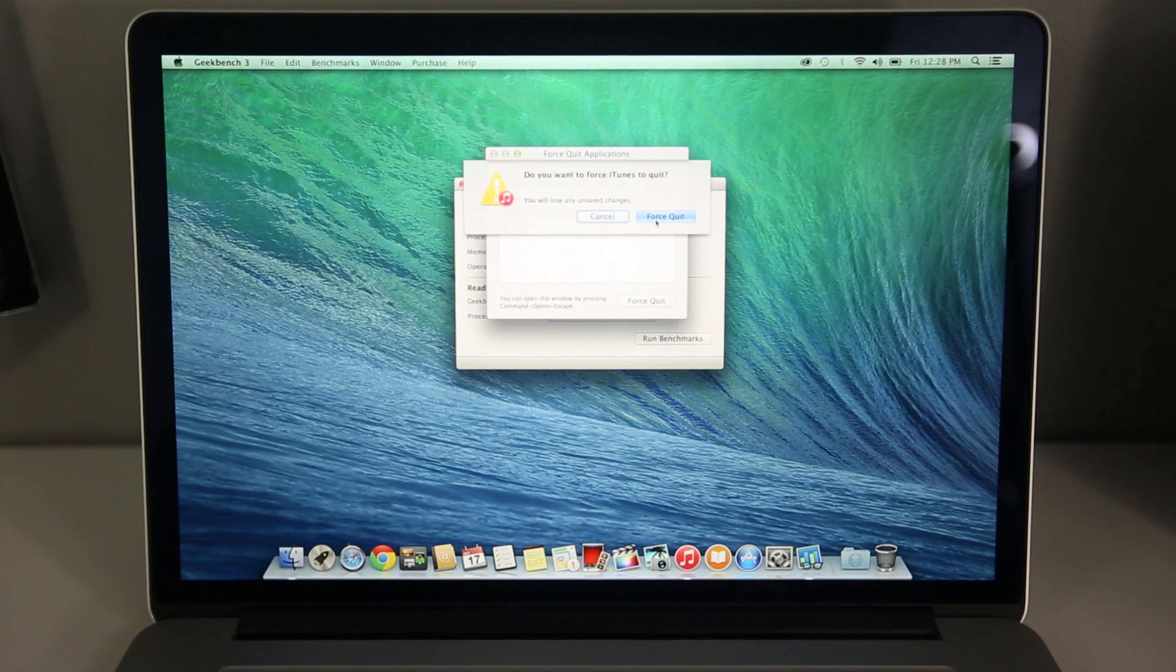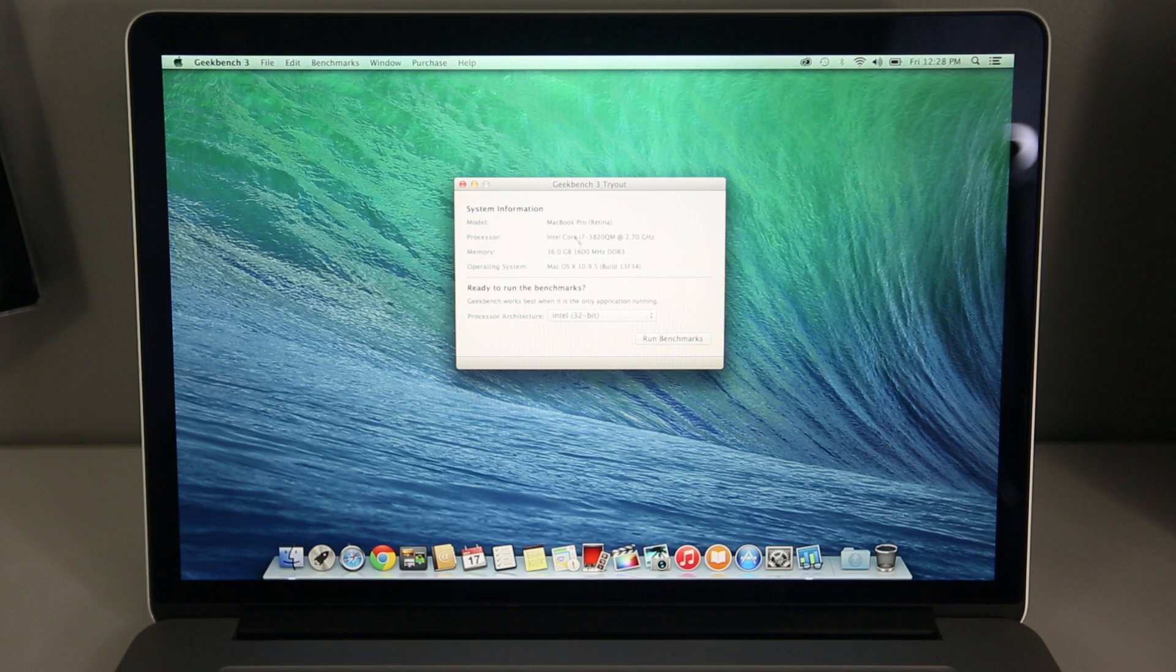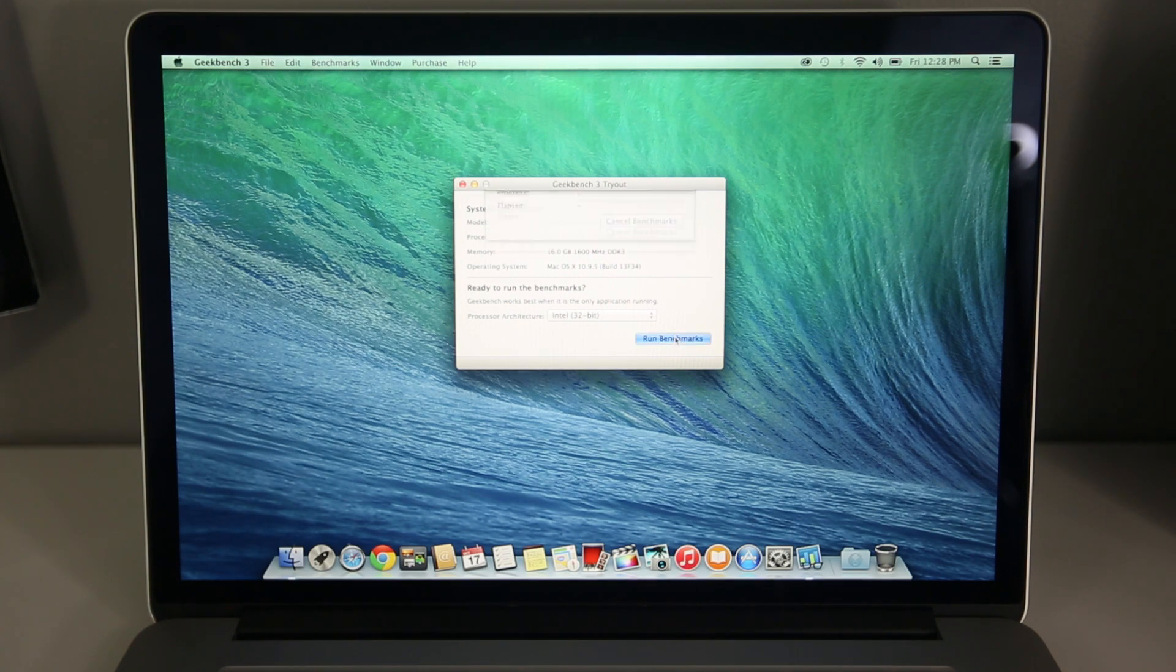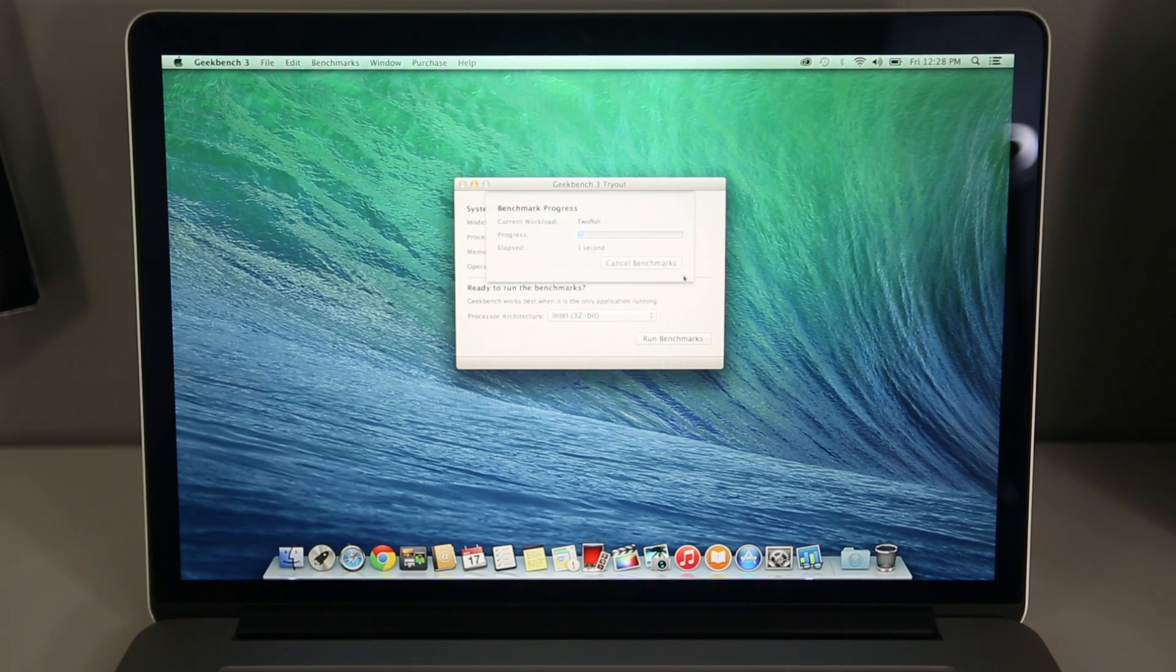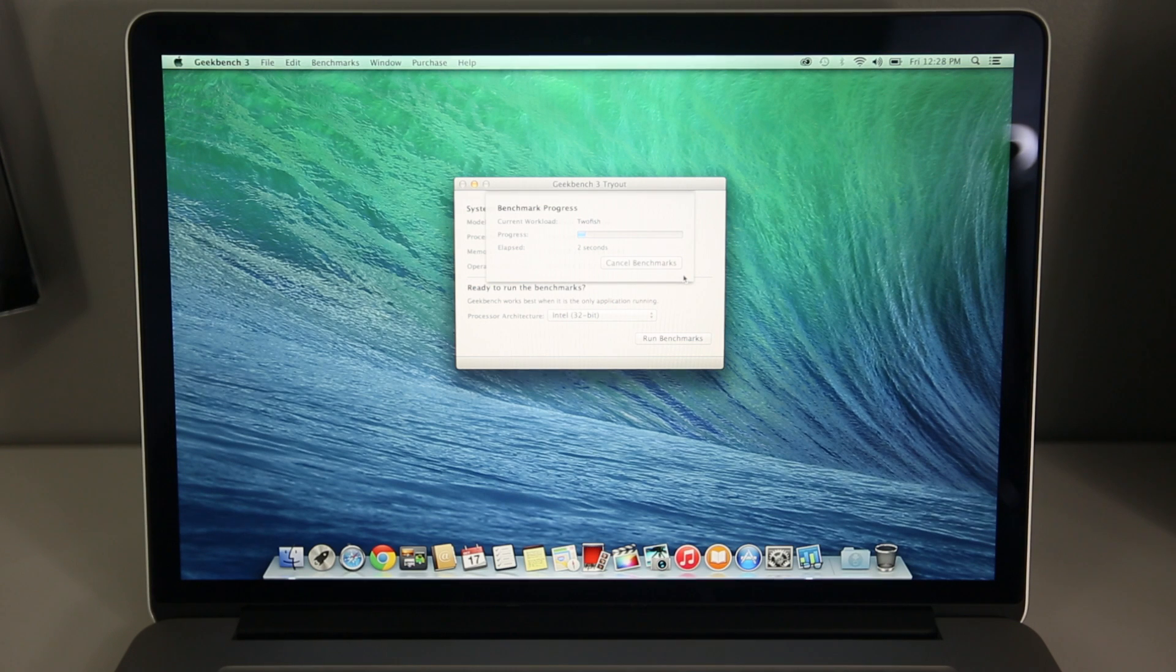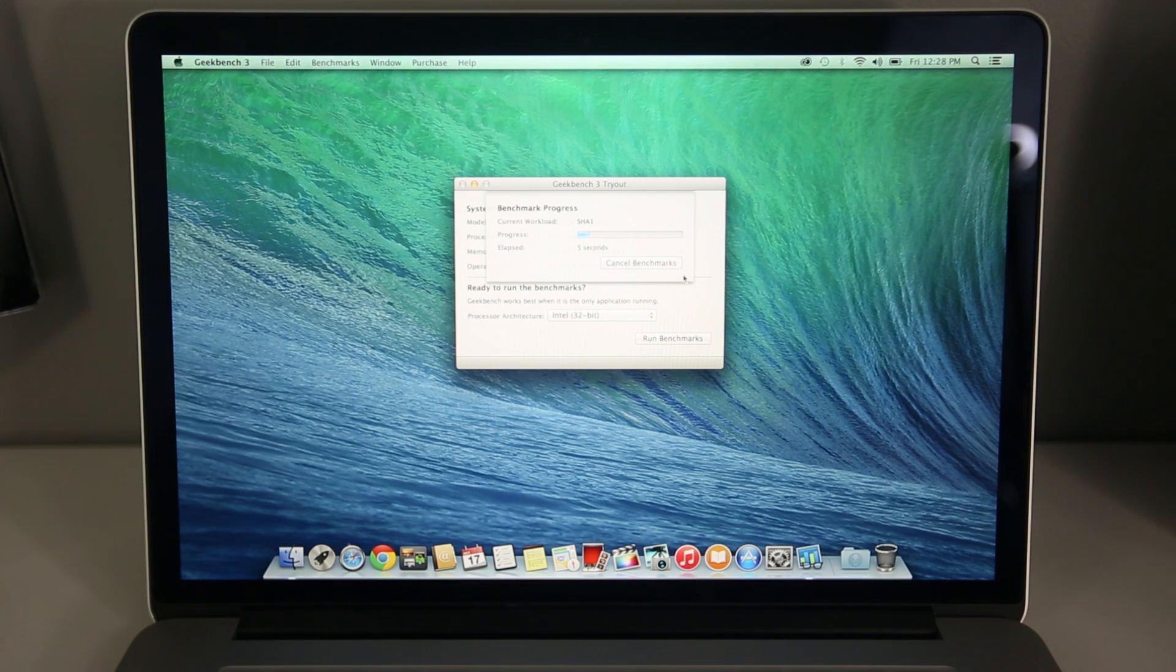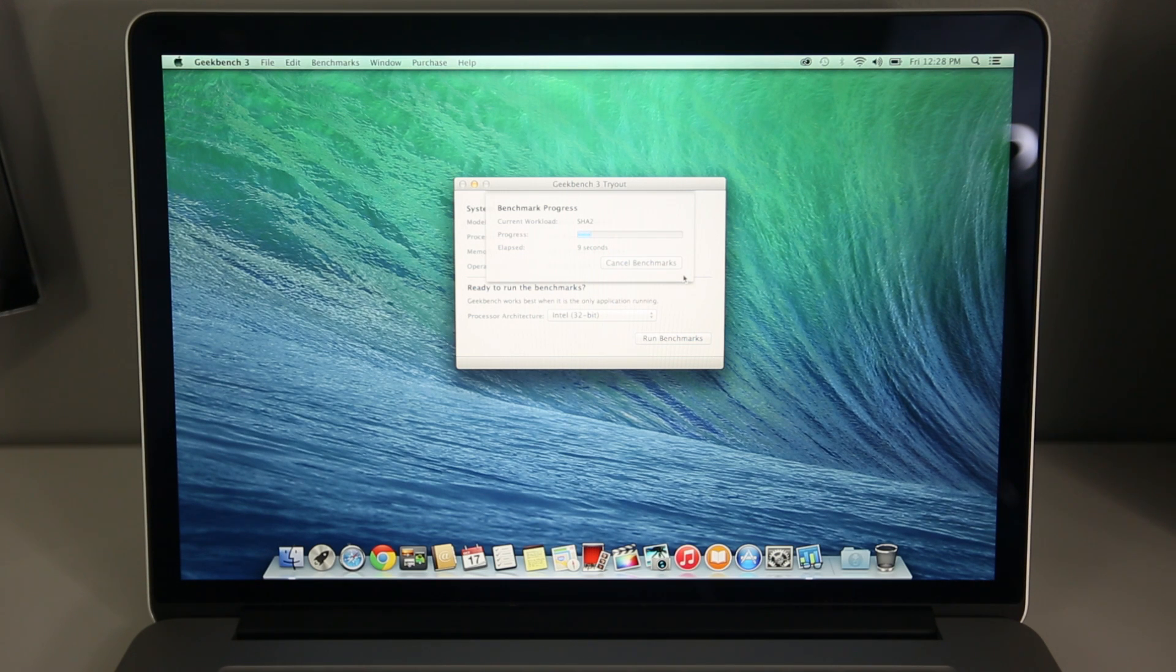So first off, I am going to make sure all my applications are closed out and to let you guys know this is a computer that's completely empty, it's just running Mavericks, there's really not much on it. So I'm going to go ahead and run Geekbench 3 on it, then I'm going to do a restart test to test how quick it turns off and powers on.